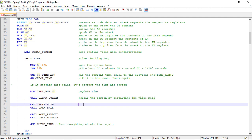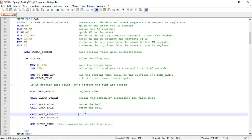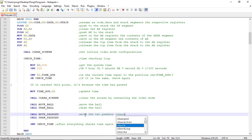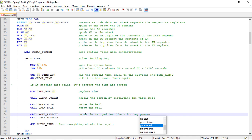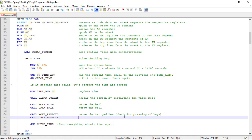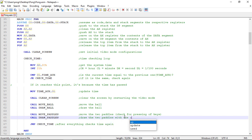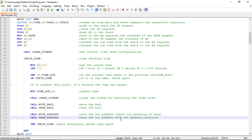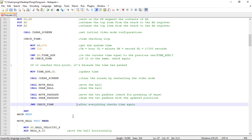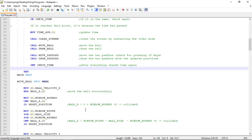We move the ball before drawing it. And after that we move the two pedals after of course checking for the key presses. And draw the pedals with the updated positions. After all this we check for time again.